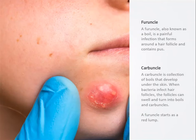Carbuncles tend to recur despite treatment and often warrant surgical excision to reduce the chance of recurrence.